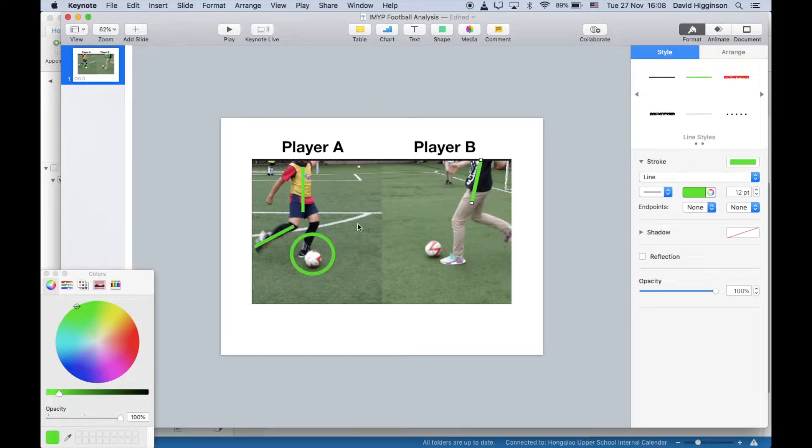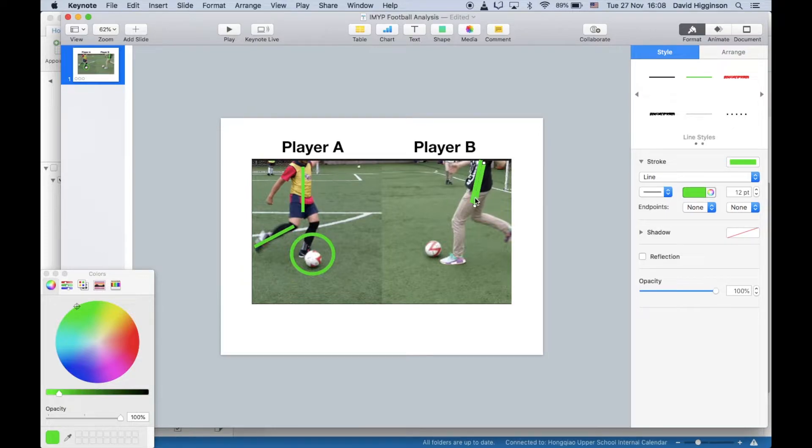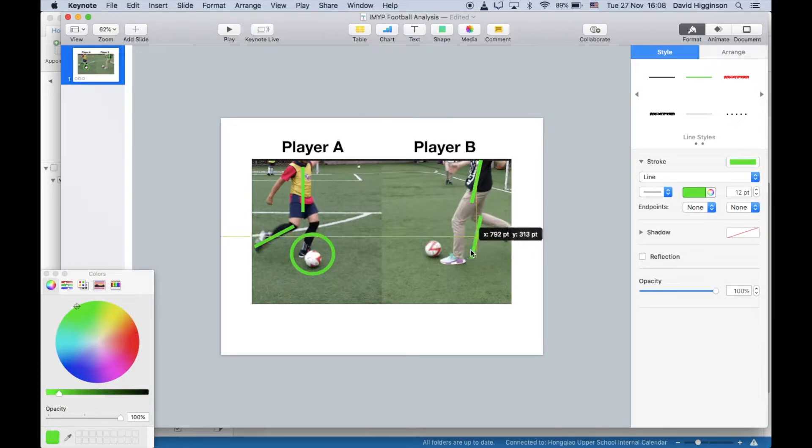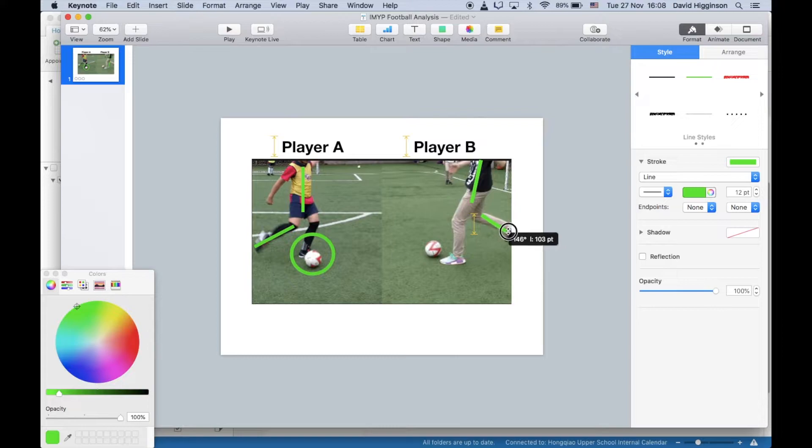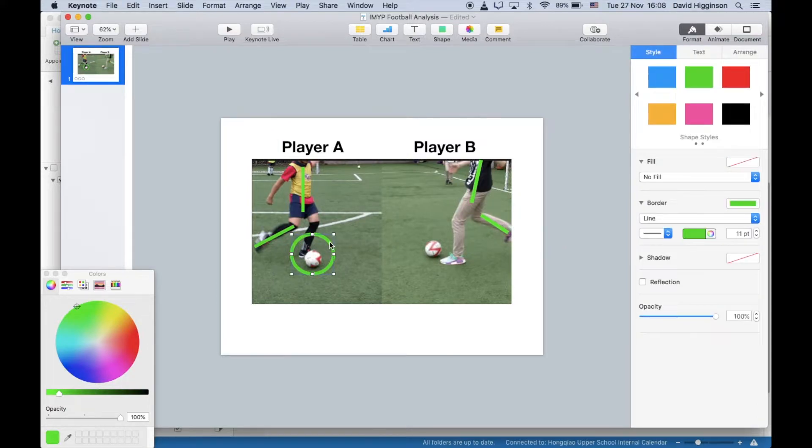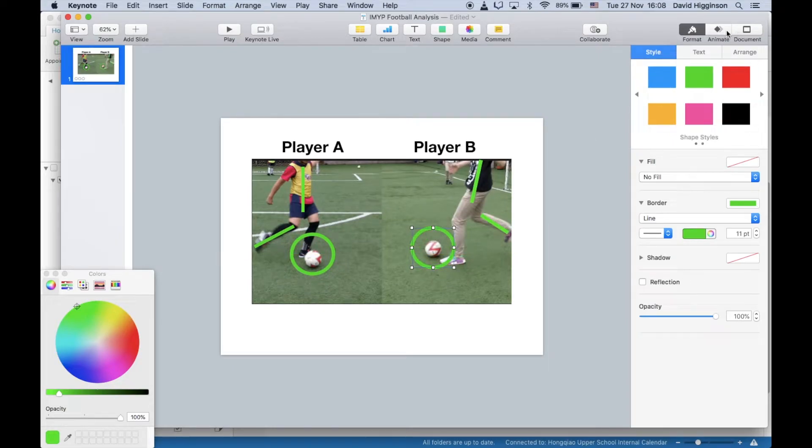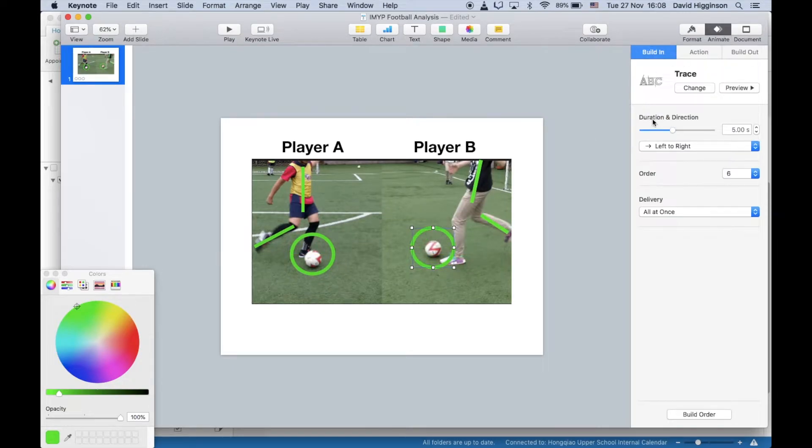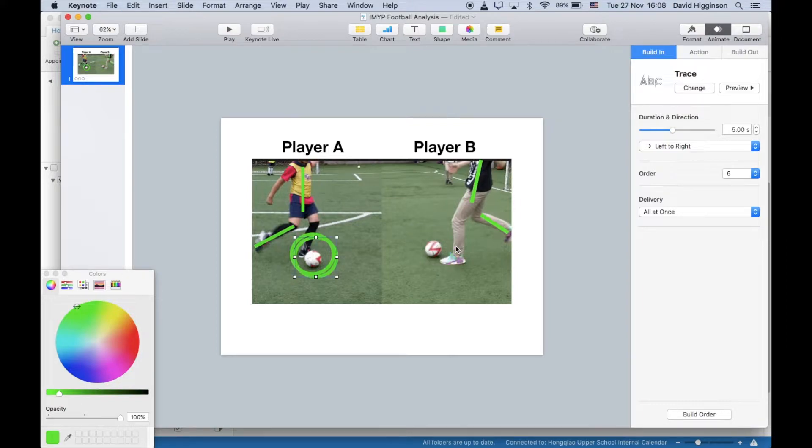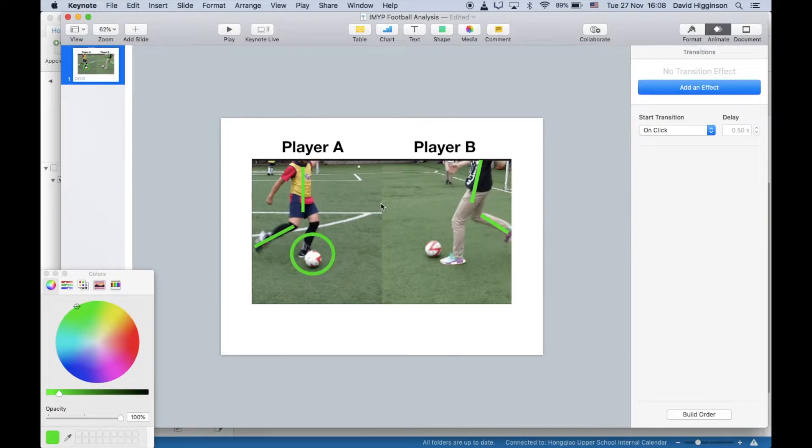And then what you want to do is maybe just copy and paste that line for his kicking leg, like so. You can copy across the circle, in fact you can copy across any of these, but just bear in mind it will also copy across the animation as well.